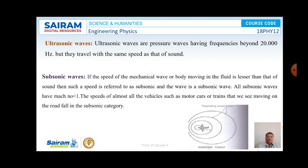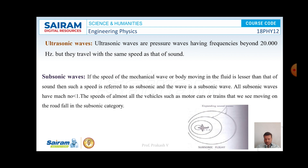Next, ultrasonic waves. Ultrasonic waves are pressure waves having frequencies beyond 20,000 Hz. Ultrasonic waves travel with the same speed of sound and the amplitude of ultrasonic waves is observed to be small. If we calculate the Mach number for ultrasonic waves, it will become equal to 1.